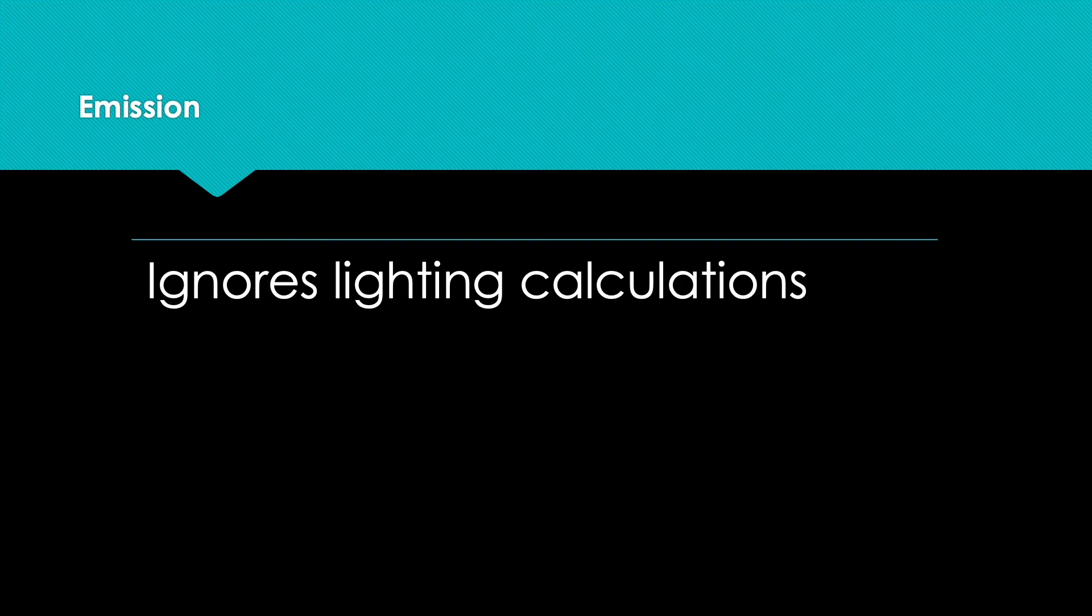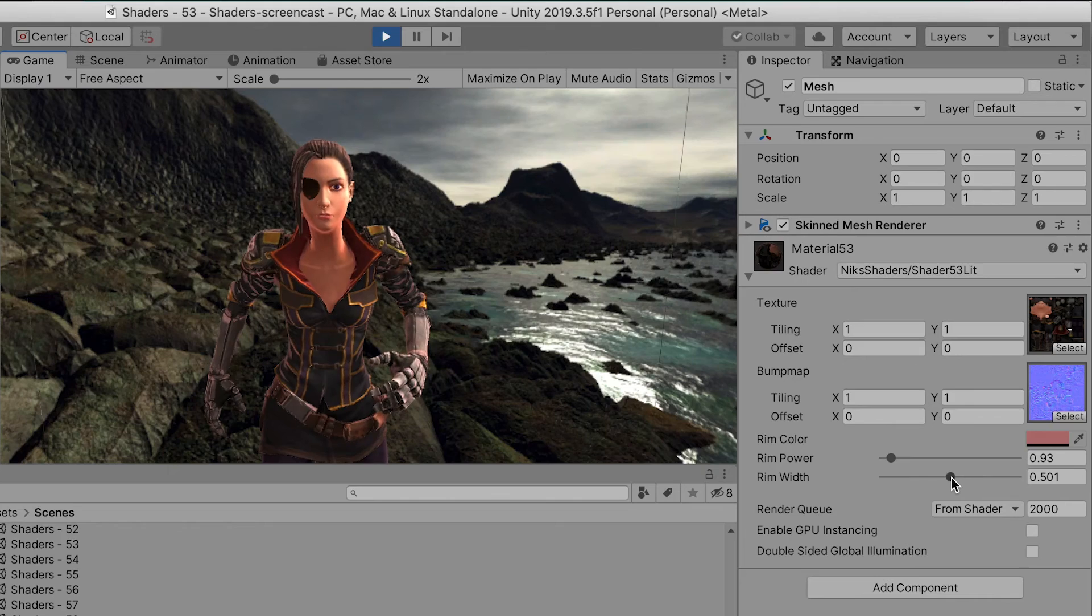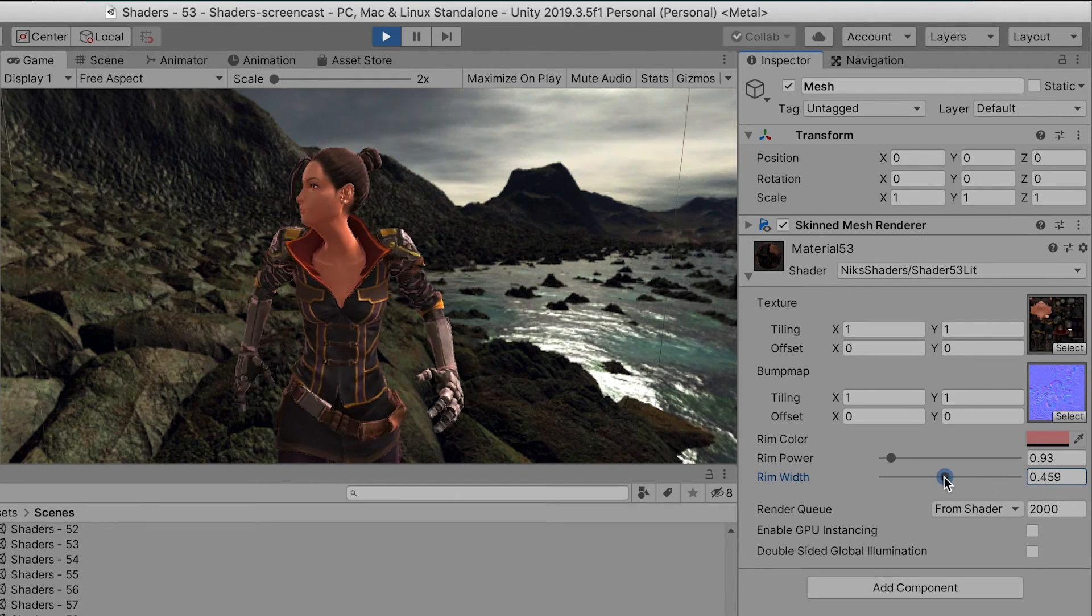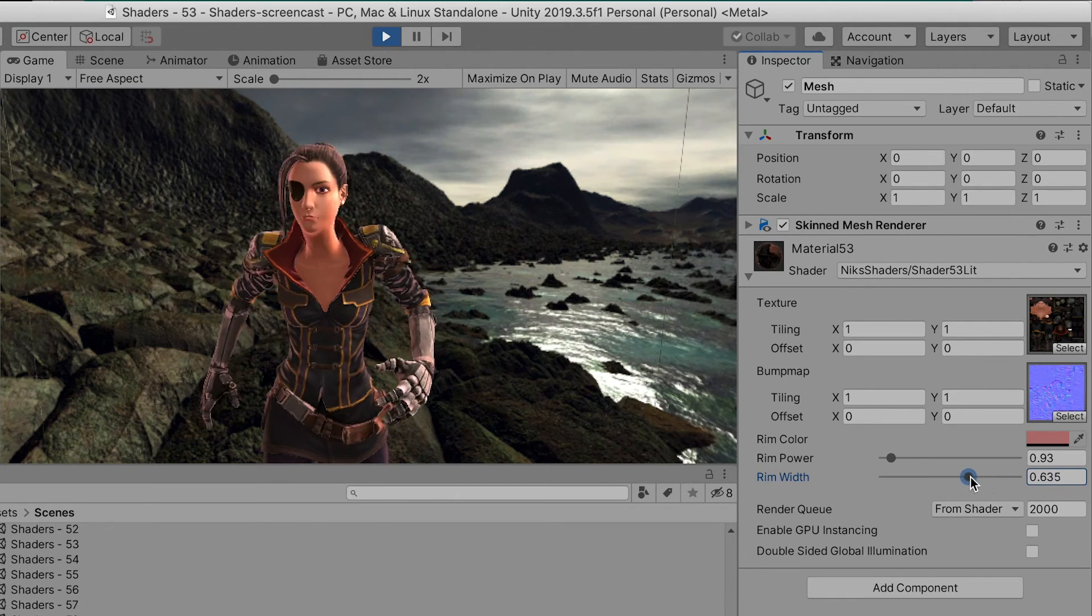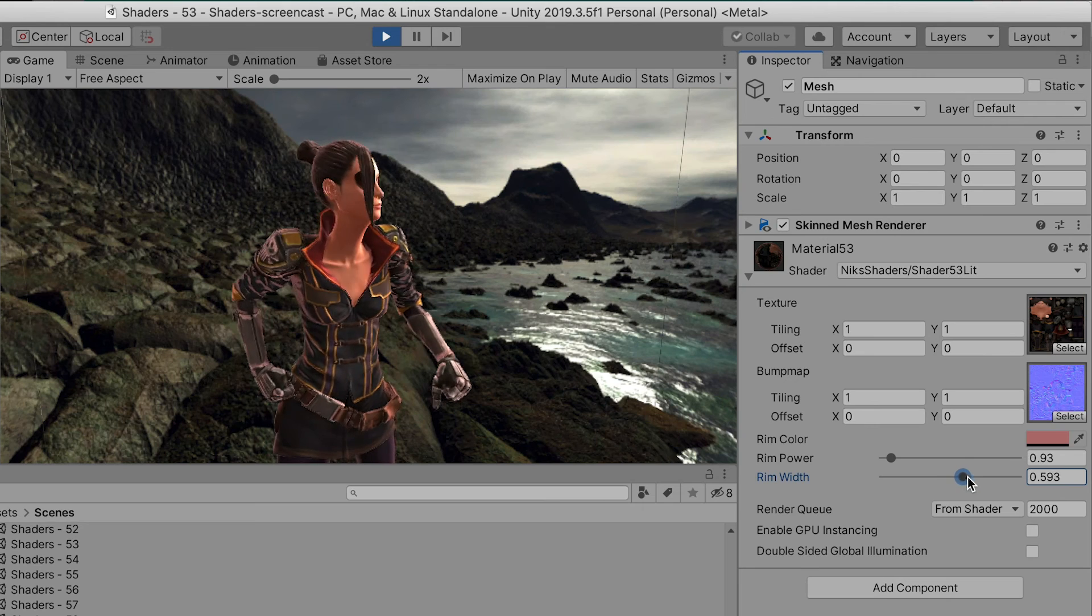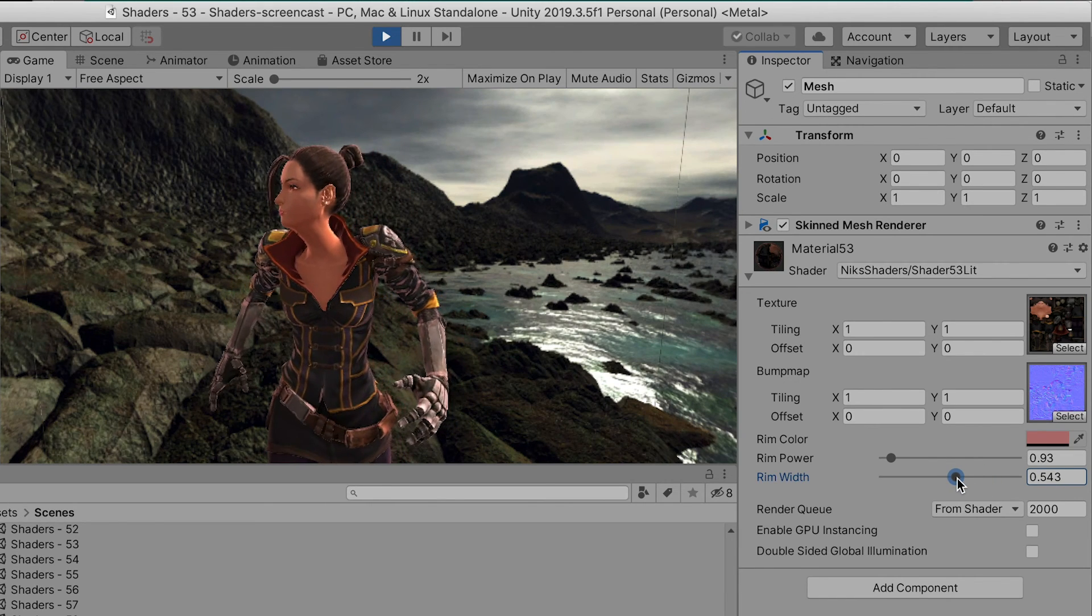Emission is the color to set for a pixel that ignores lighting calculations. It emits light rather than receiving light. Now you have a useful rim light shader. You can easily adjust it using the properties. But what about an object that reflects light?